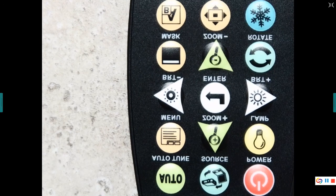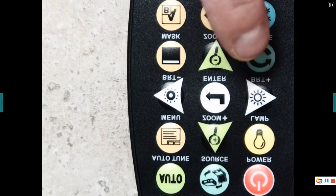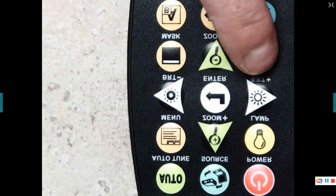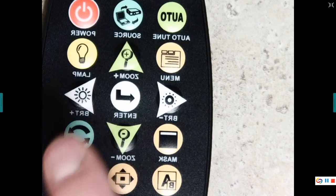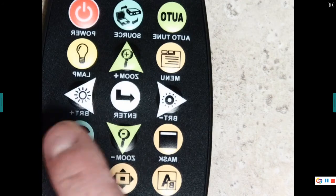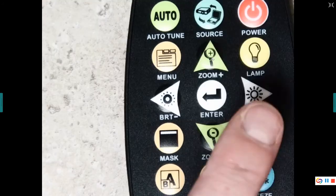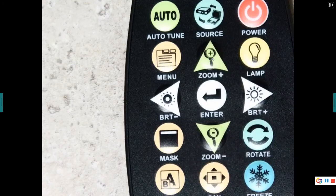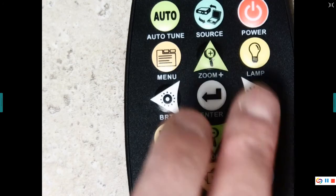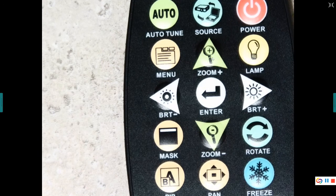That's the one with the little snowflake on it. This one rotates the screen. You see how it flipped it back and forth. And then we've got some brightness buttons.